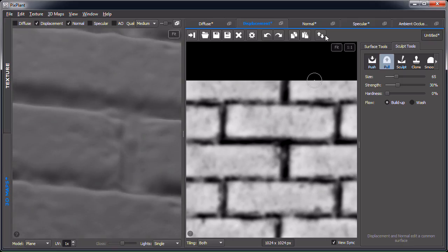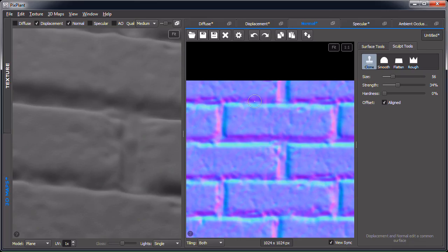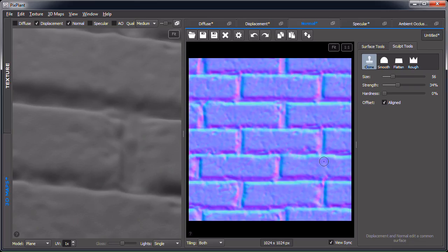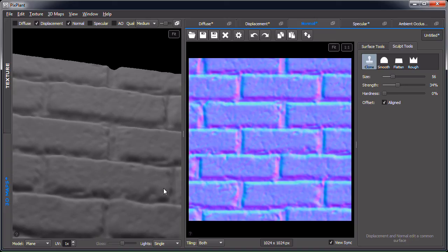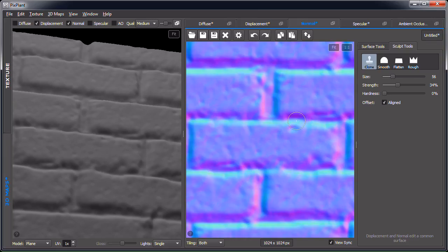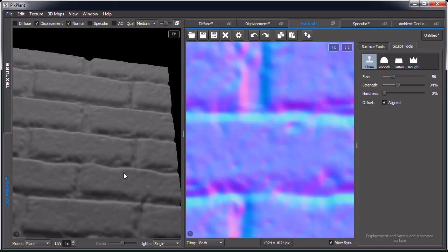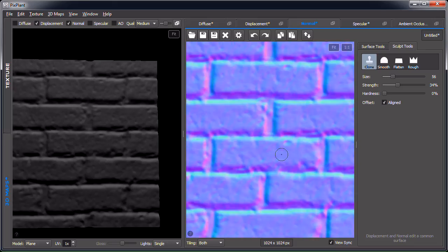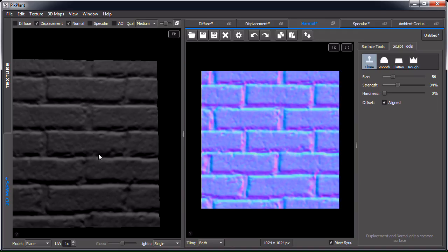An important thing about the displacement and normal editors is that they both edit a common underlying surface, so any change you make in one editor will be reflected in the other. In the normal editor we also have some of the same tools as in displacement — not all of them make sense for normals — but clone, smooth, and roughen are all here. Suppose we want to get rid of this problem area, which is also visible in the surface.